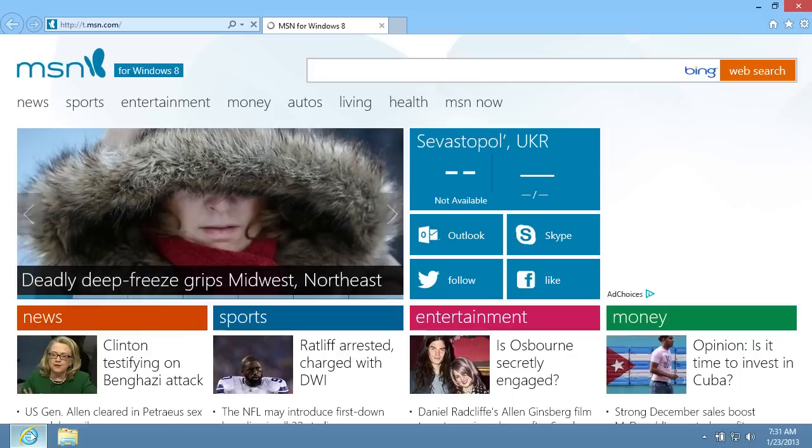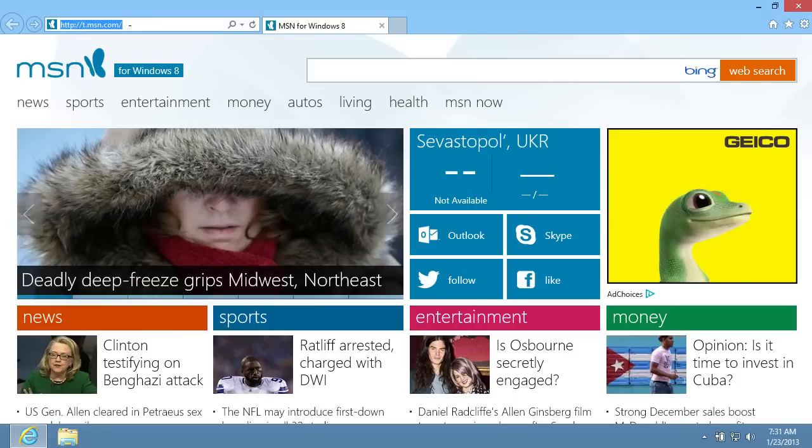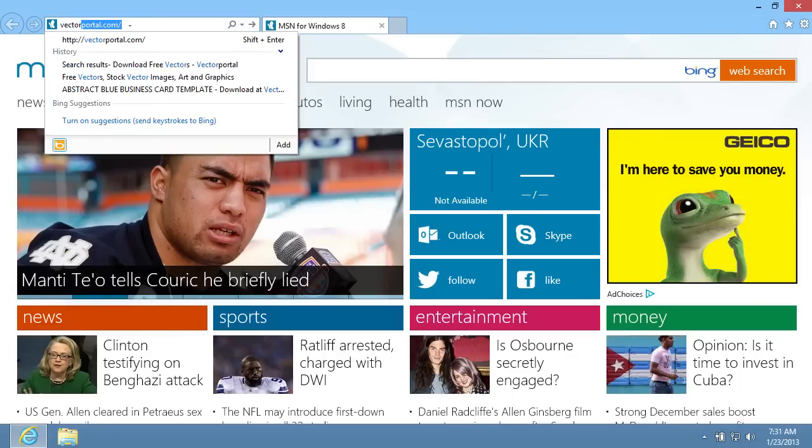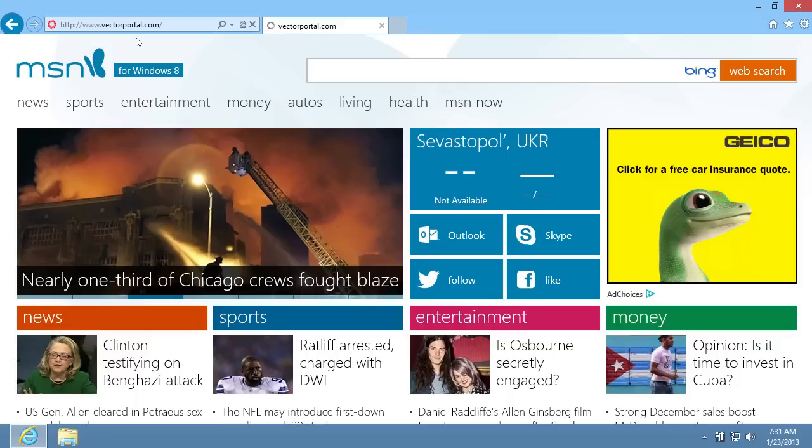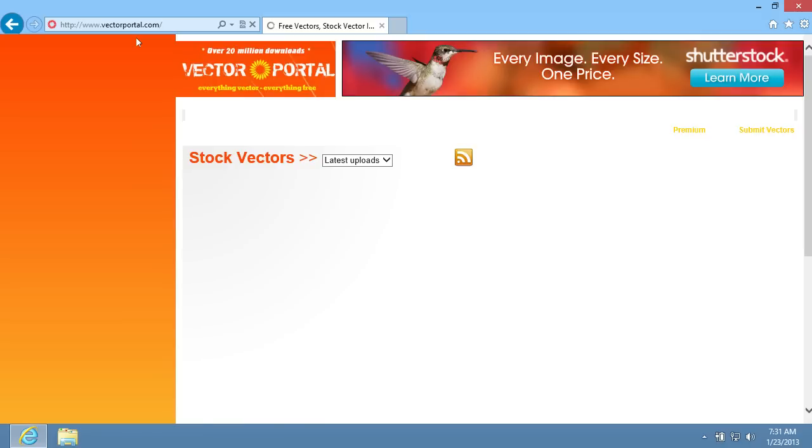Launch Internet Explorer. Type VectorPortal.com in the address bar and press the Enter key.